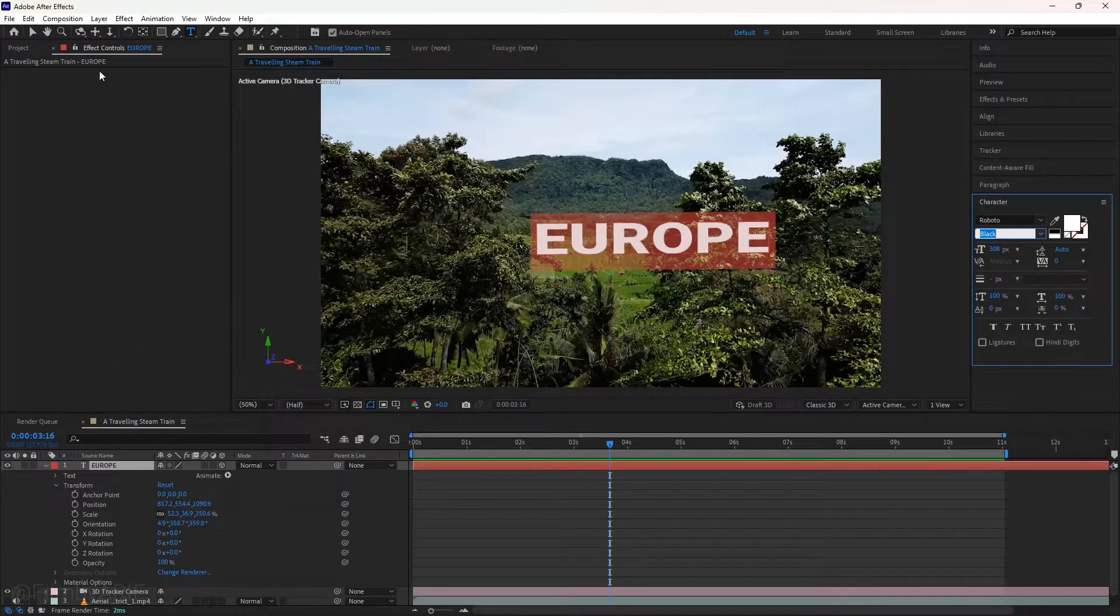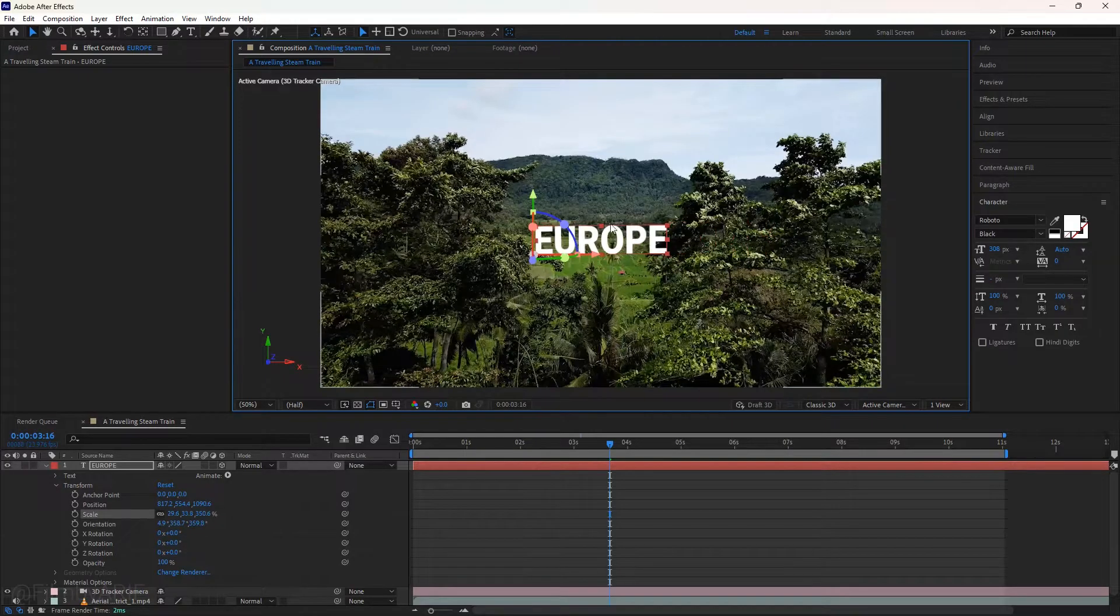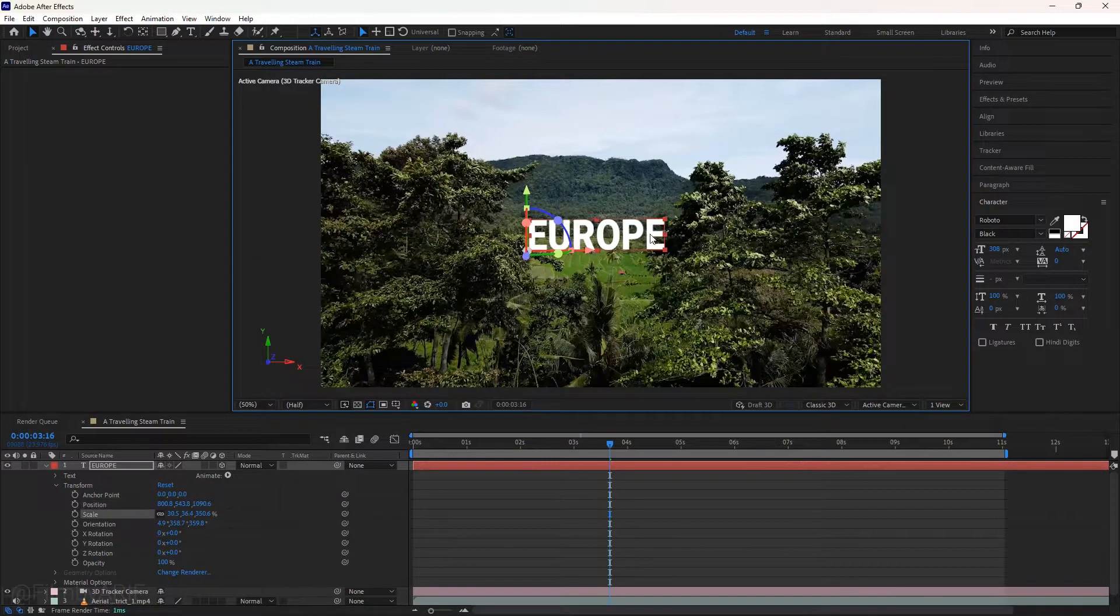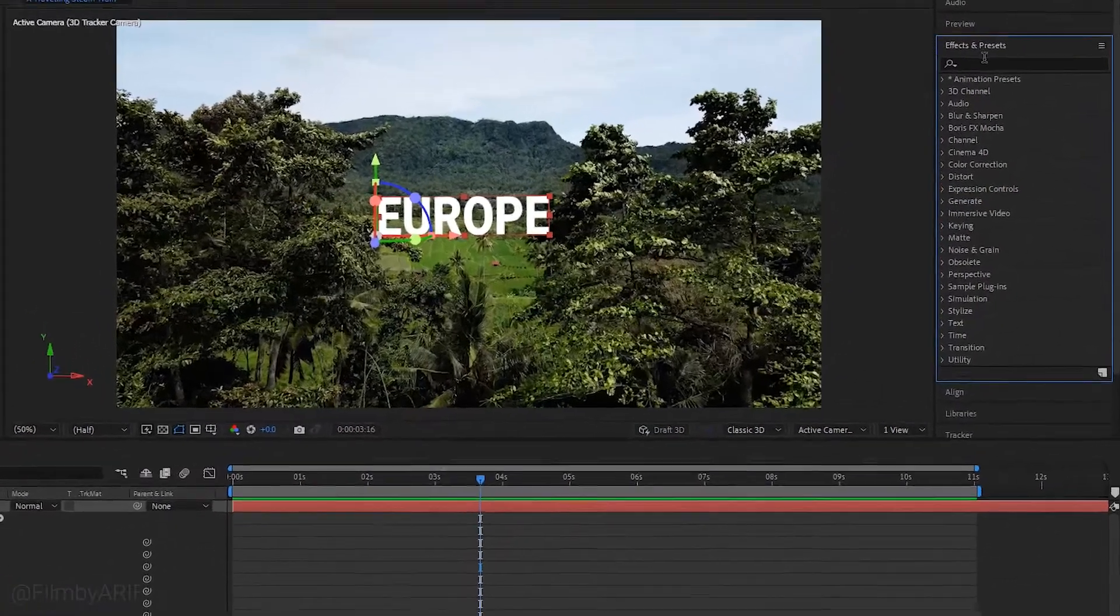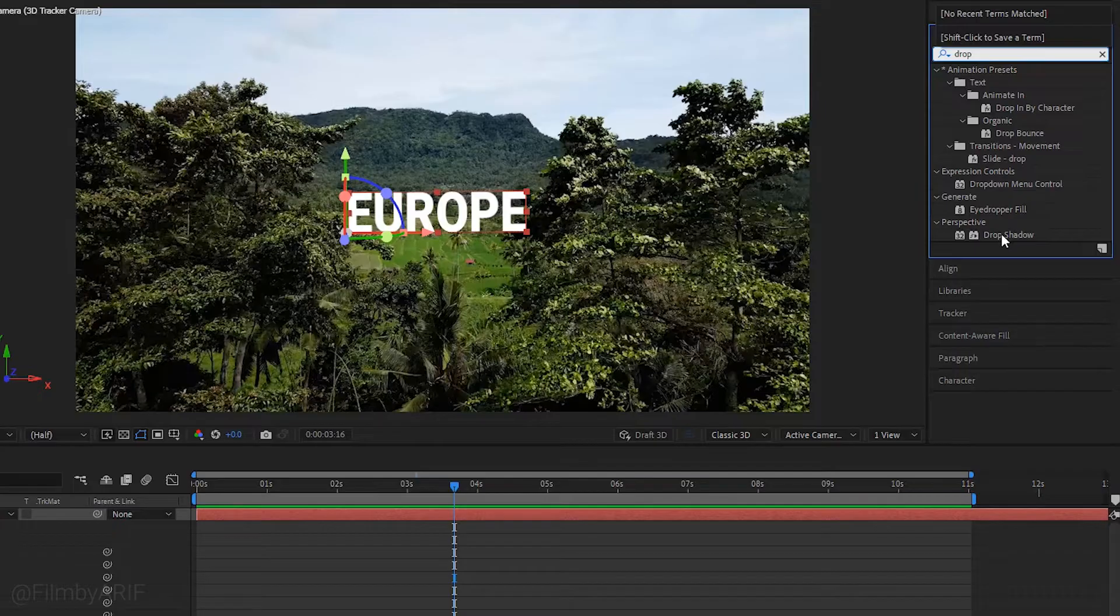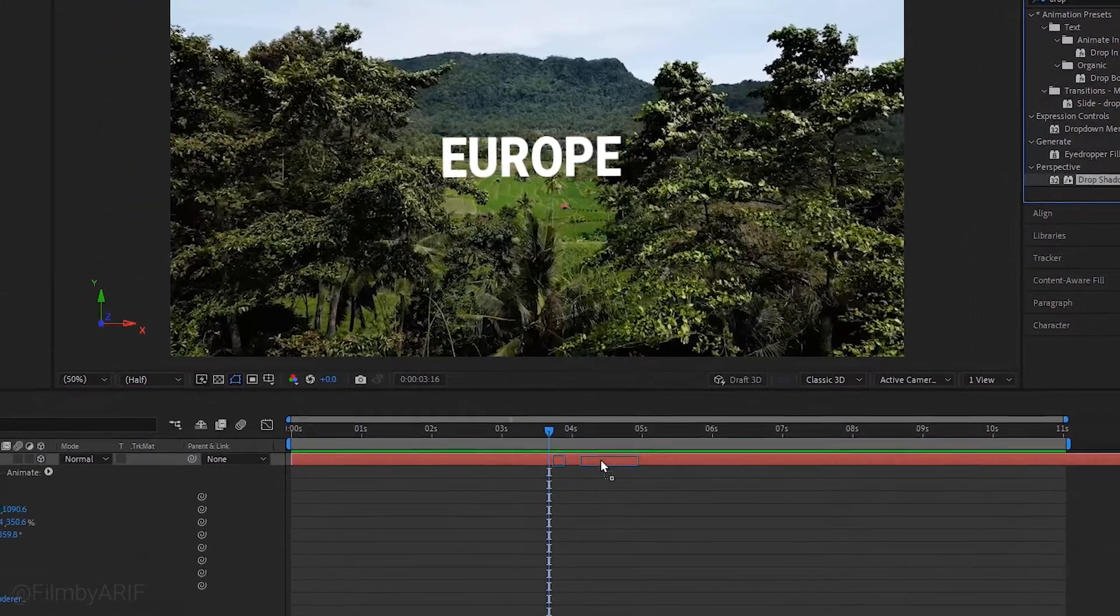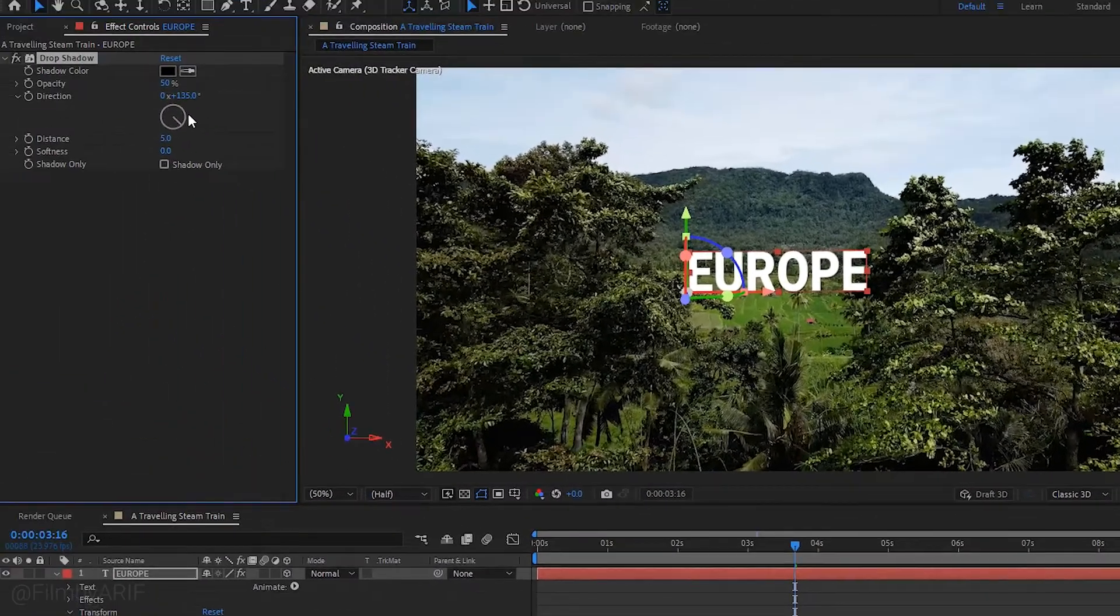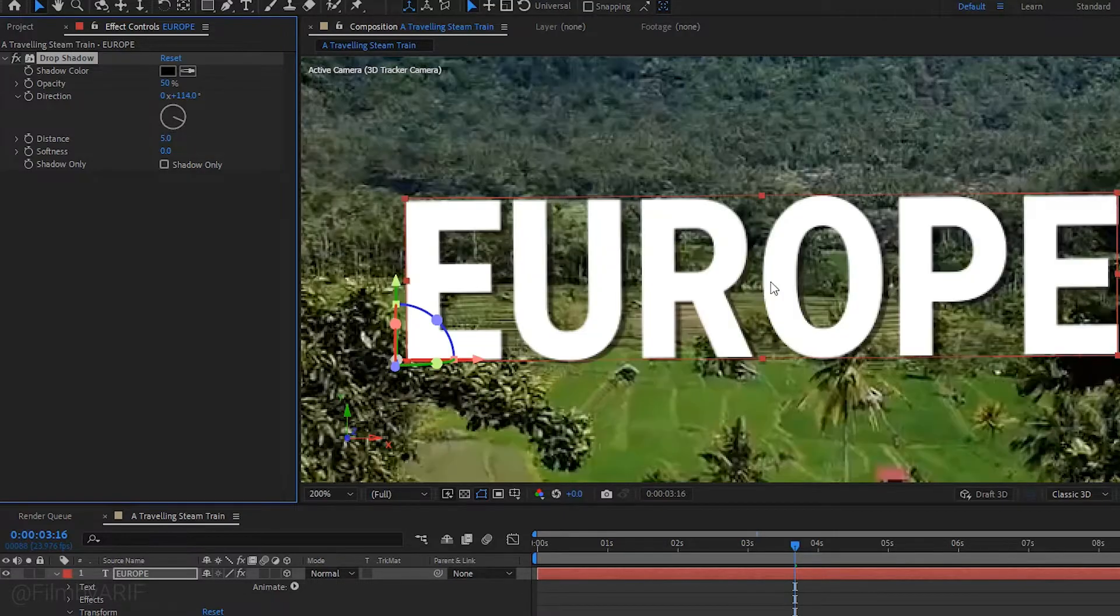Select the selection tool and adjust the text once again. To bring a 3D look to the text, apply drop shadow. Find drop shadow in the effects and presets panel, drag and drop it to the text layer, then go to effect controls to change a couple of settings.